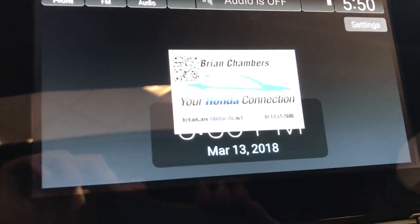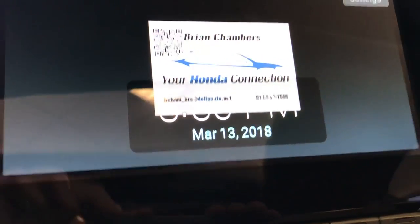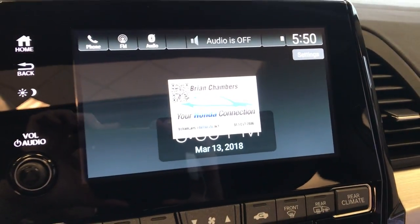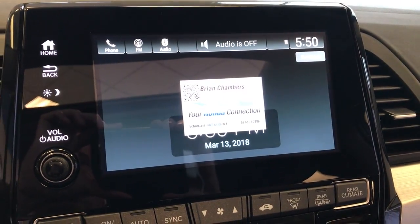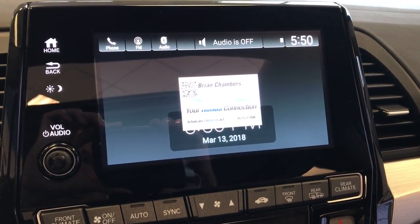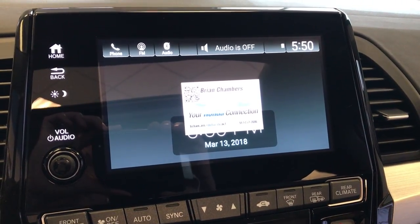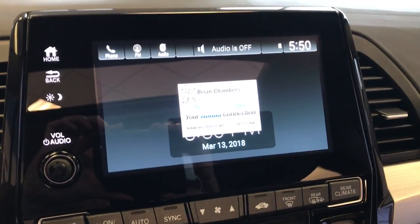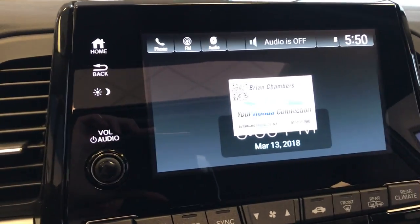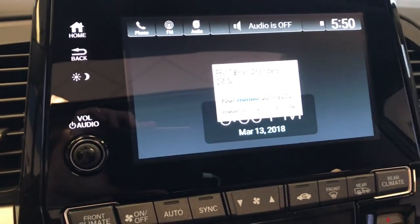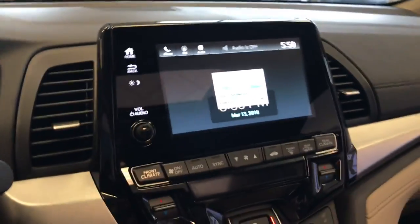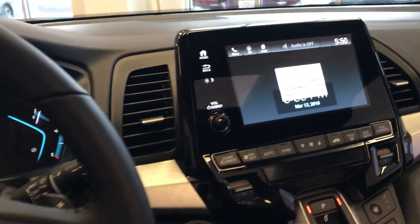As you can see, the clock does still show up. There is no way to get rid of the clock over the image in the Accord or the Odyssey. You can, however, get rid of the clock over the rest of the Honda models with the Display Audio Touchscreen. So let's go hop into the CR-V and I'll walk you through the process in that vehicle.